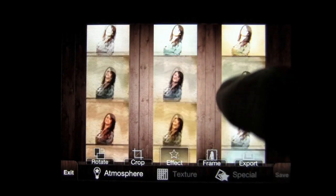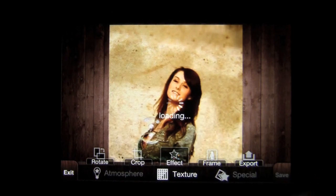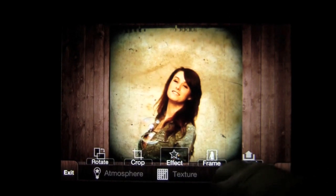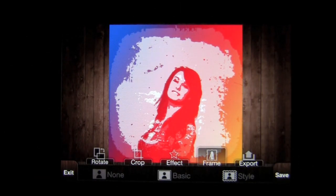When you go into effect, you have atmosphere, which gives you a variety of atmospheres to use. You tap on one and hit done. Then you can go to texture and add a texture, then hit done. There's also special down here — I like this one and we'll put done on that. Then we go to frames and style frames, where there are a variety of frames to select from. We'll give it a postage stamp look, and once you're all done you can export.